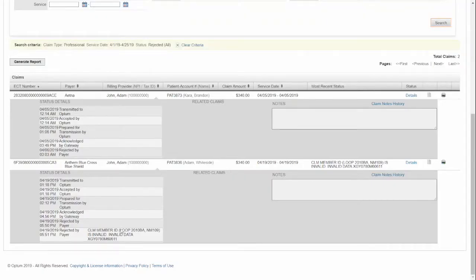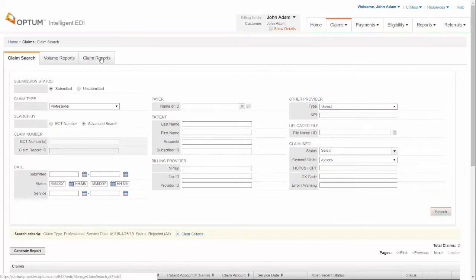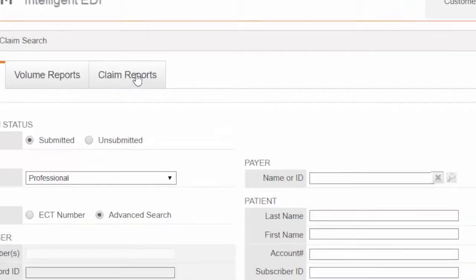If you don't find the rejection reason of a claim, copy the ECT number of the claim and click Claim Reports.